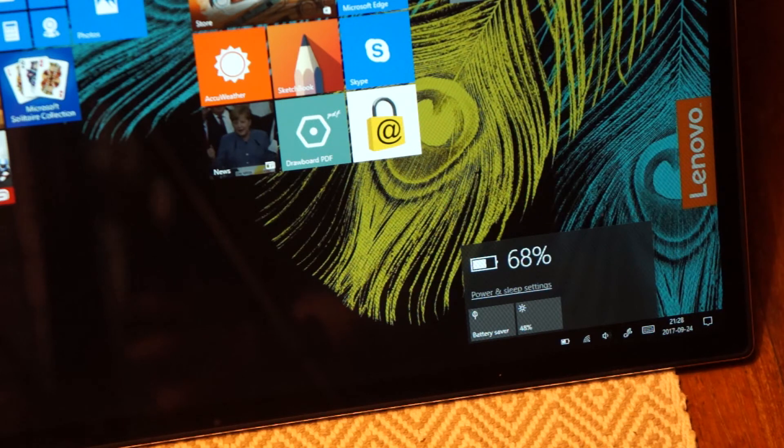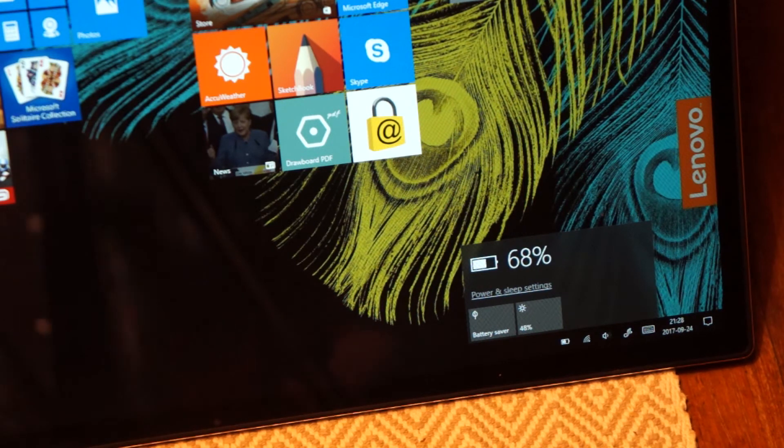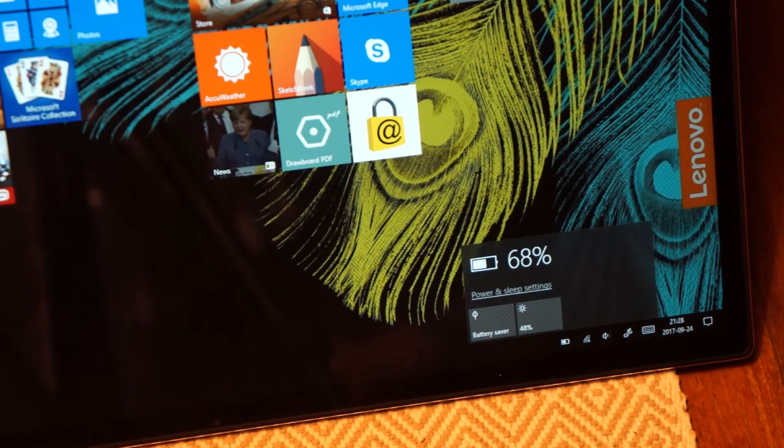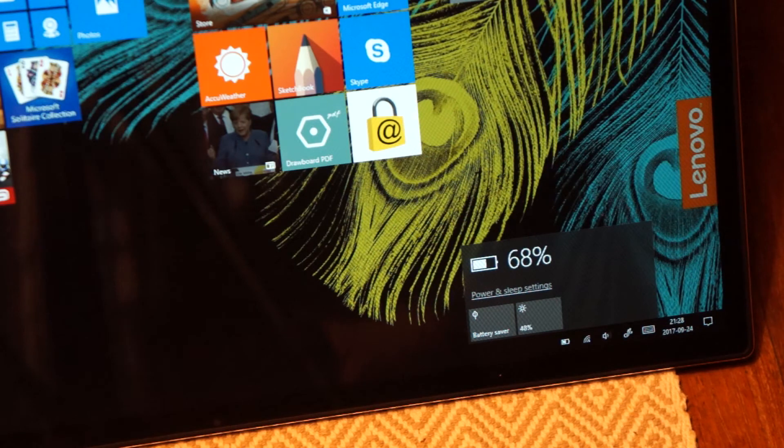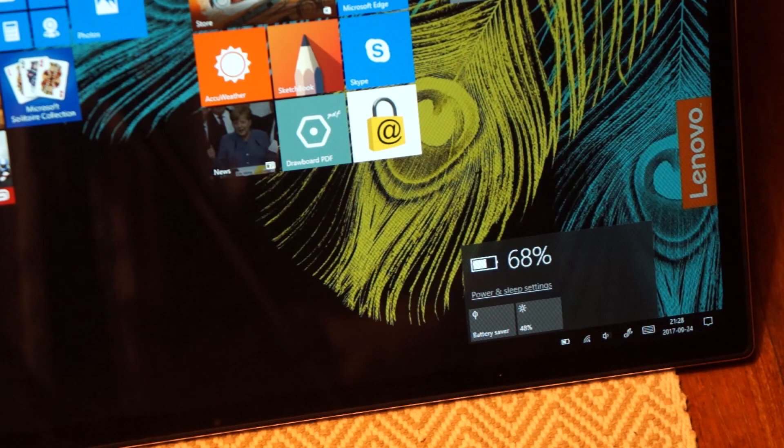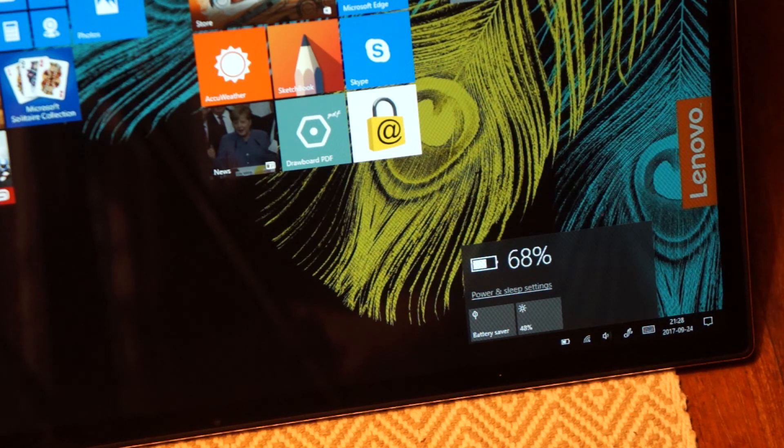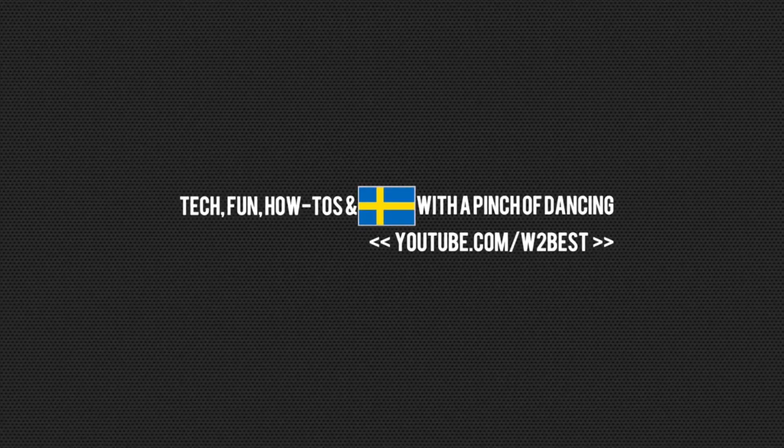If you want more videos on the Lenovo Yoga, you can follow the channel. And if there's something specific that you'd like to see, please let me know in the comments and I will make sure to upload it. Have a nice day.